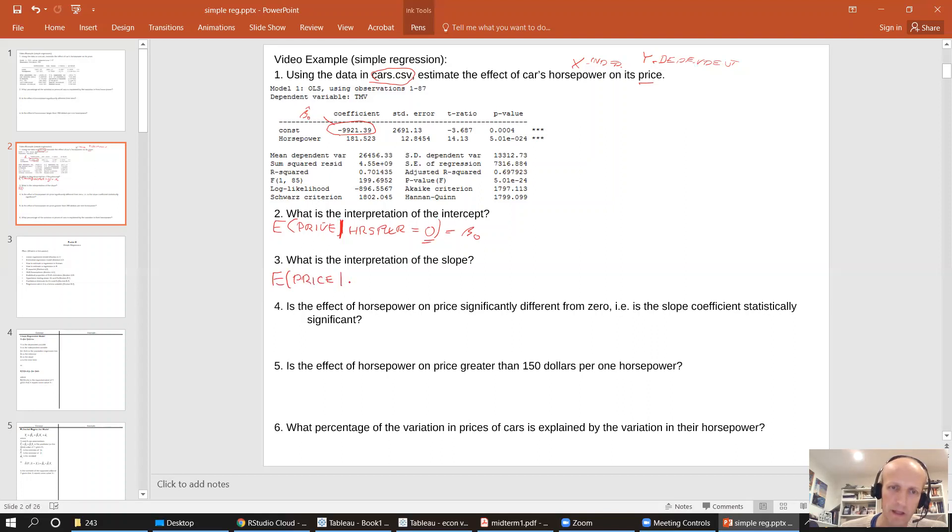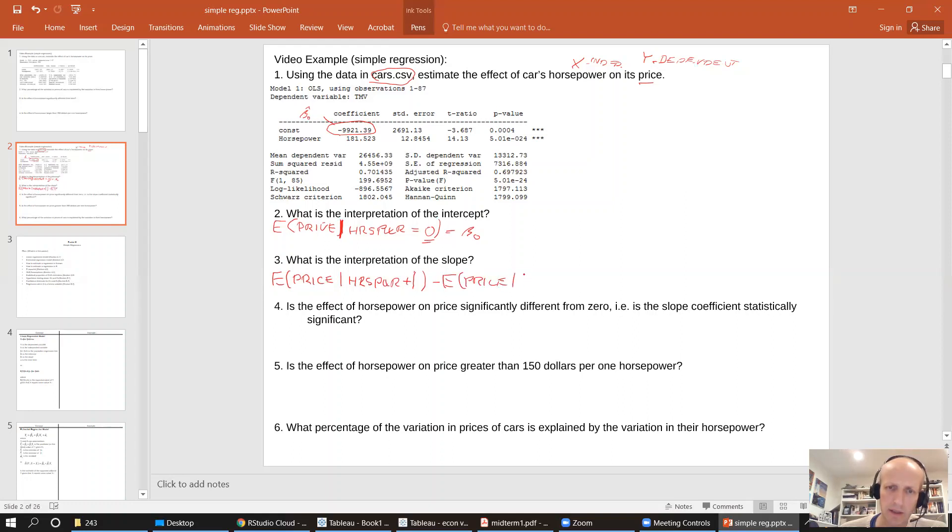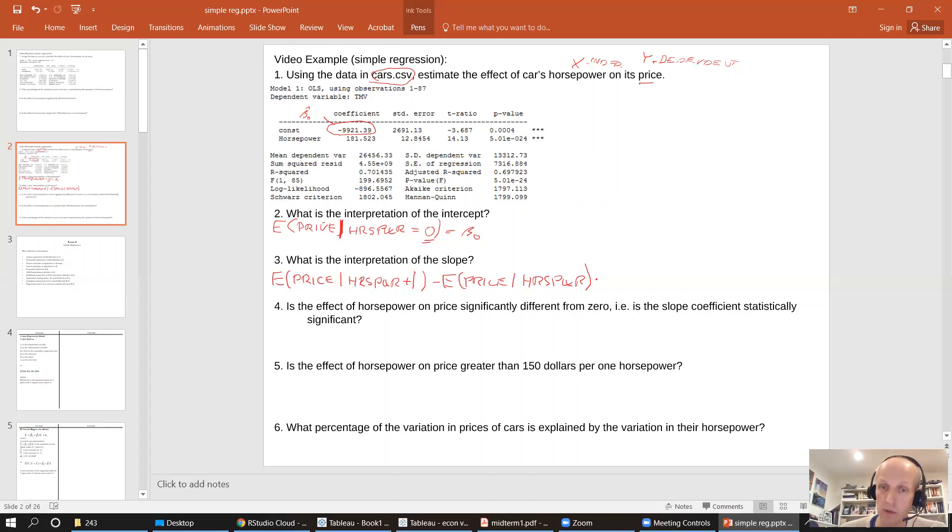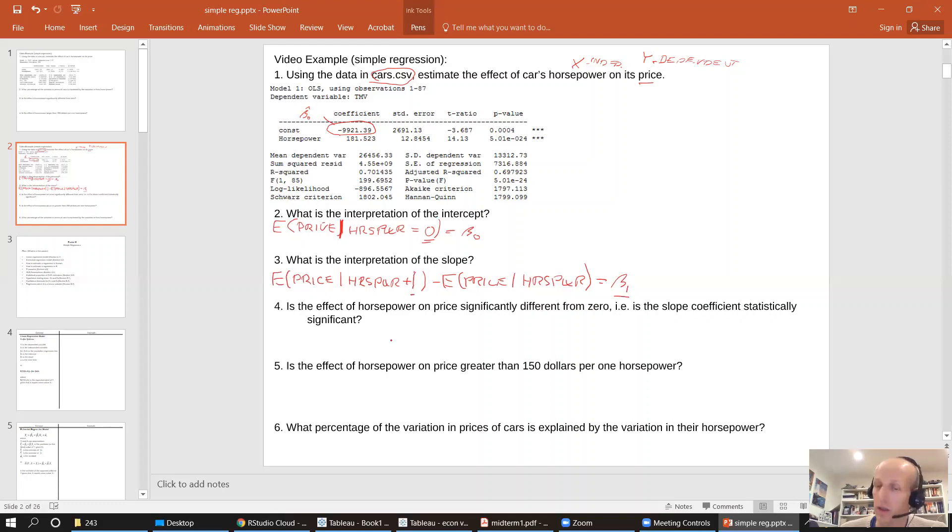If we use our conditional expected values, we can say that the slope is really expected price given that I increase horsepower by one minus expected price, given that I just keep the horsepower where it is. So if I take the difference between these two conditional expected values, I will get beta one.